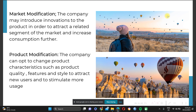Another strategy is product modification, where you change the product's characteristics such as quality, features, and style to attract new users and stimulate more usage. For example, you could add more cream, whipped cream, or cinnamon to your coffee to improve it — something new for your consumers. Before, it was just iced coffee, but adding different varieties, changing packaging, or modifying the cup can bring renewed interest. That's product modification.